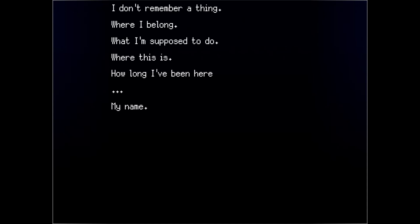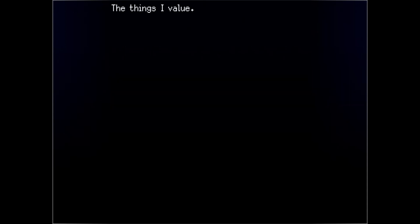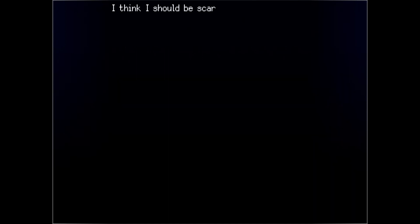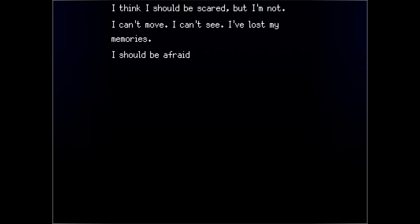My name. The things I value. The things I hate. The others I care for. Who I want to be. I think I should be scared, but I'm not. I can't move. I can't see. I've lost my memories. I should be afraid, but instead I feel relieved.